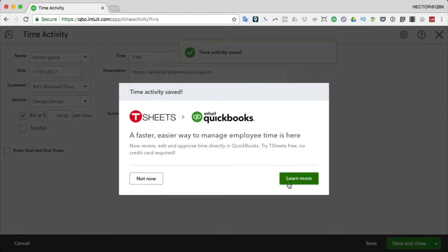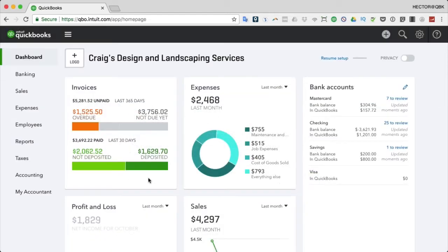Notice that there's proactive advertising inside QuickBooks Online letting you know that you should consider working with T-Sheets since you're using timesheets. If you click 'Learn More' it takes you to the process of setting up a free trial of T-Sheets. We'll click 'Not Now.' That was a single time entry.